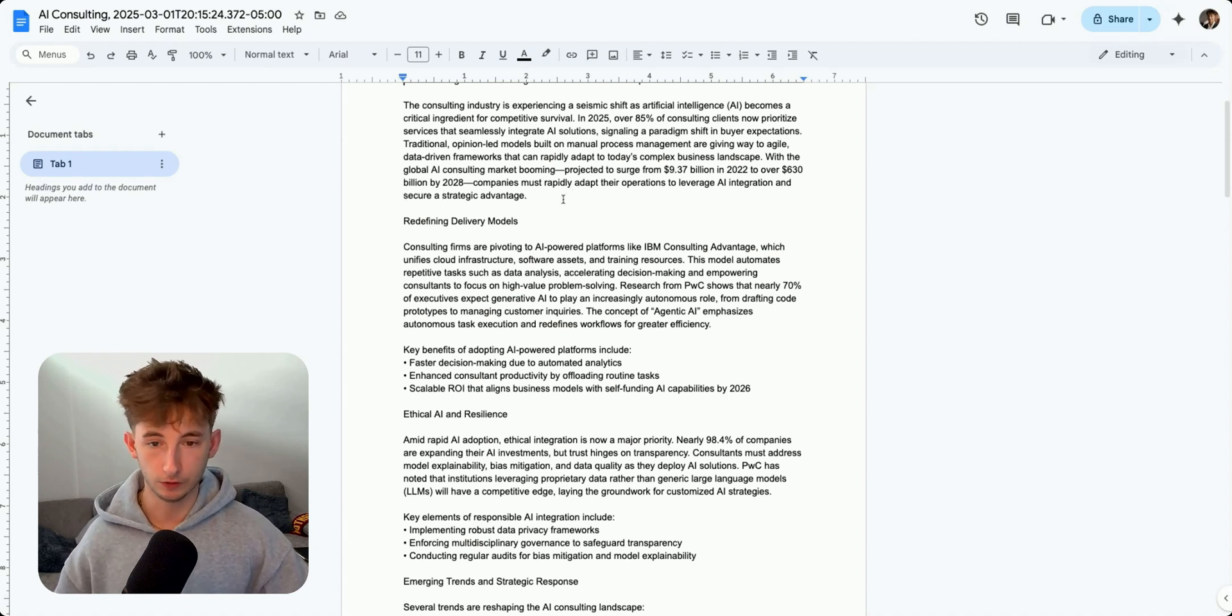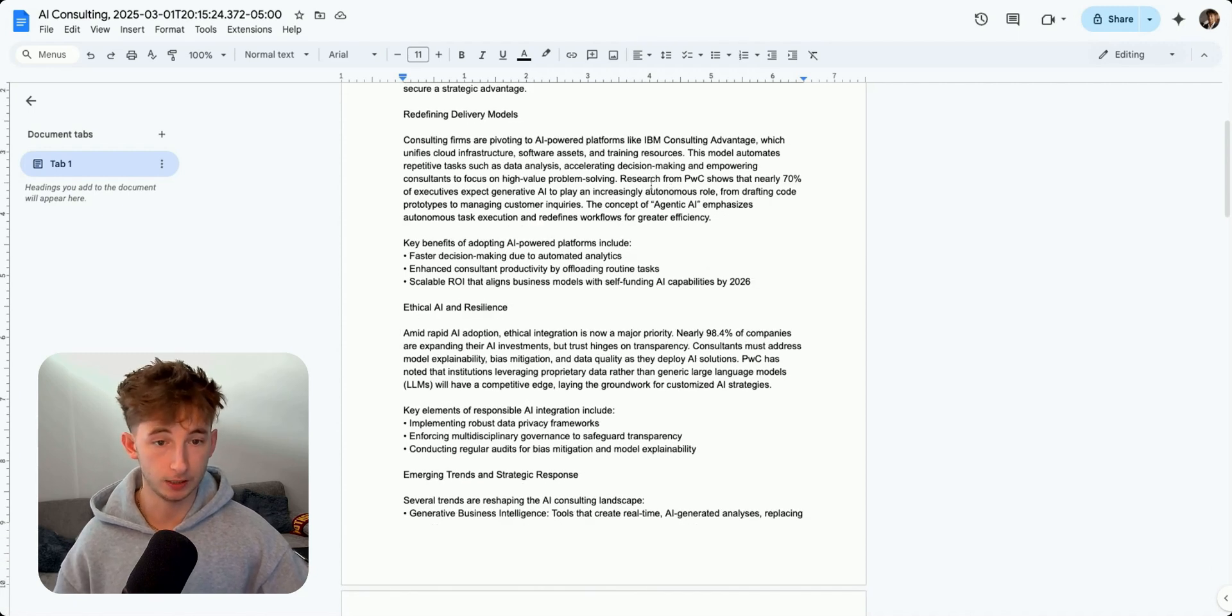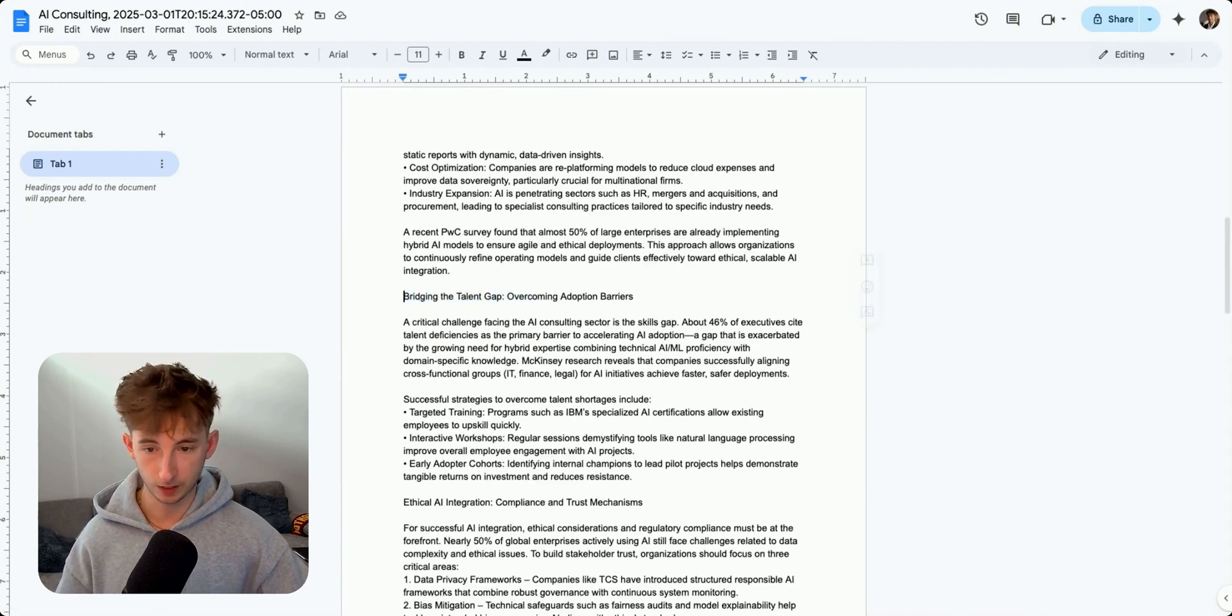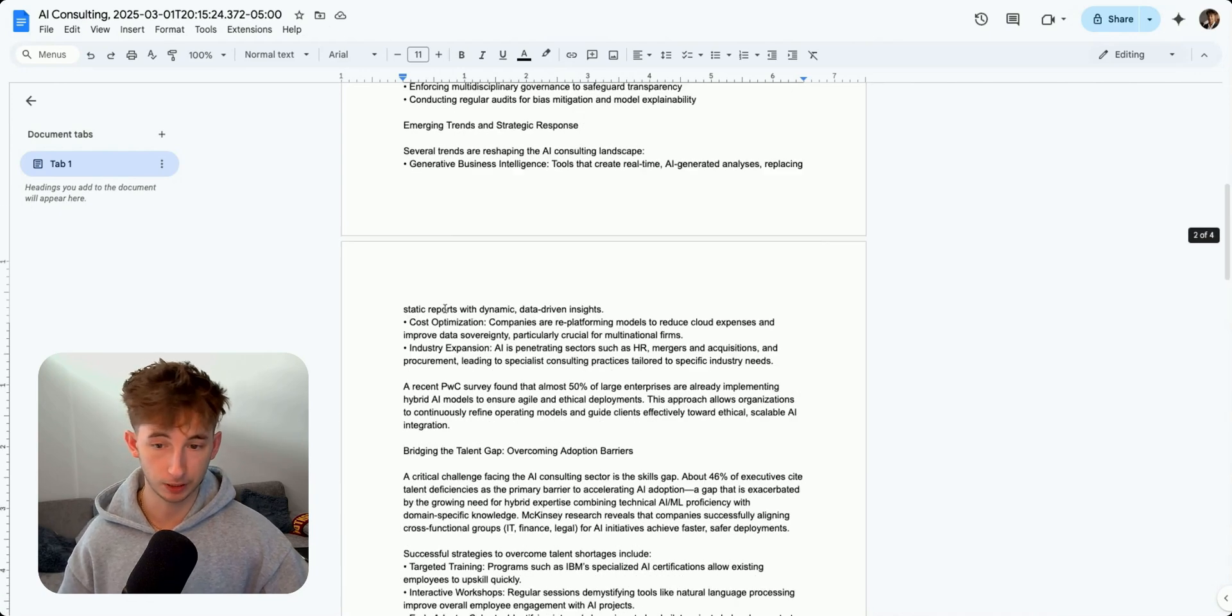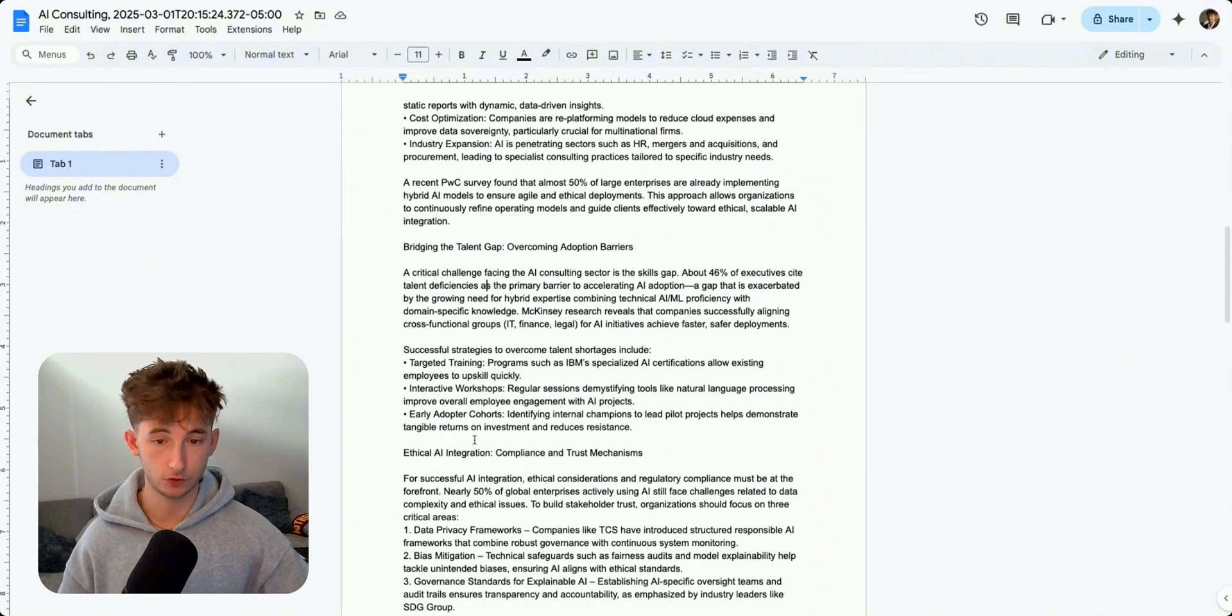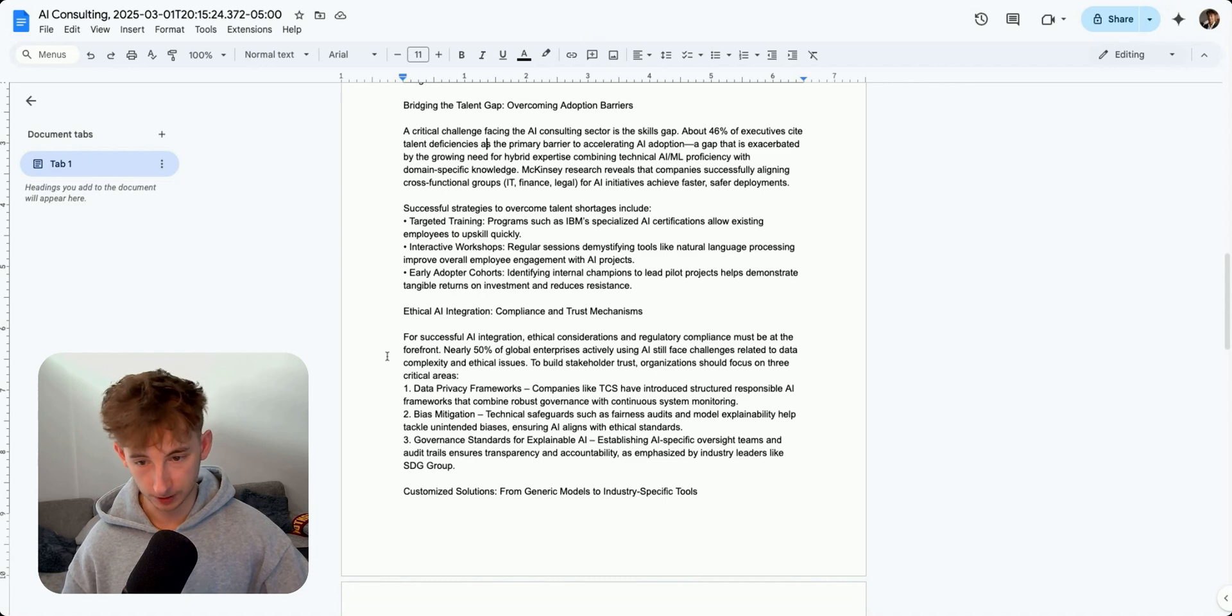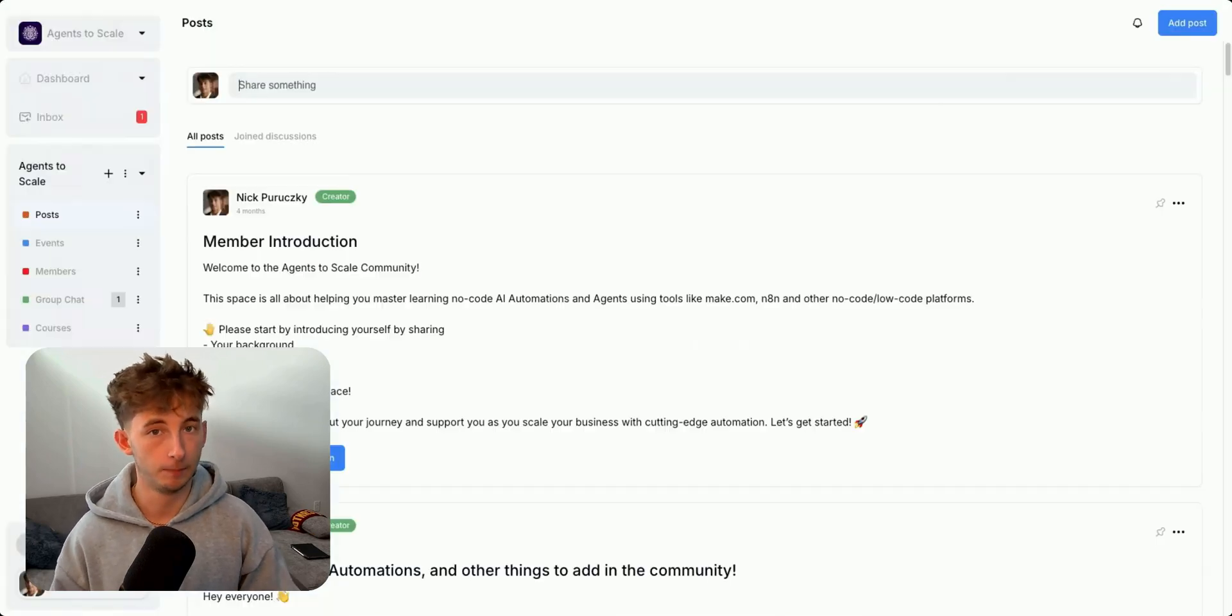We can see that it's providing some research from PWC showing that nearly 70% of executives expect generative AI to play an increasingly autonomous role. We can scroll down and see that we have different sections. So like bridging the talent gap, overcoming adoption barriers, ethical AI integration, compliance and trust mechanisms, customized solutions, industry specific benefits. And then we have conclusion down here, of course. Now let's go back to N8N.